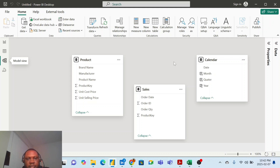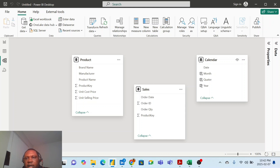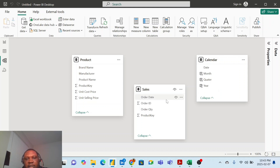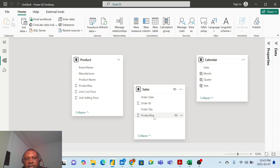Now in this scenario, I have a sales table, I have the calendar table, and I have the product table. In the sales table you can see that I only have very few columns. I have the order dates, I have the order ID, I have the order quantity, and I have the product key.